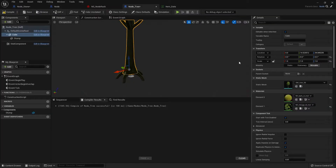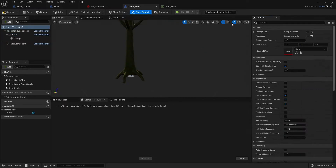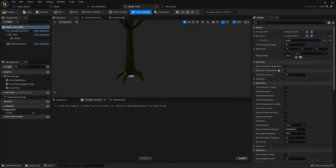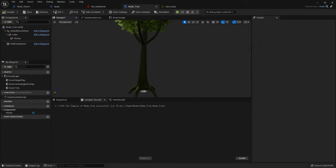Now if I go to my node tree, this has been set up to drop those items. Going to class defaults, over to the damage table — leaving resources alone — I'll click plus and type in the name of our row. The rest of that we can leave alone.